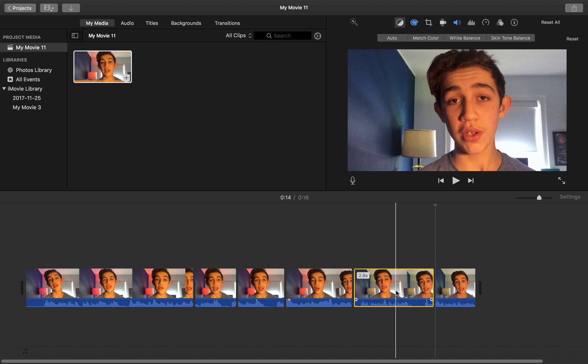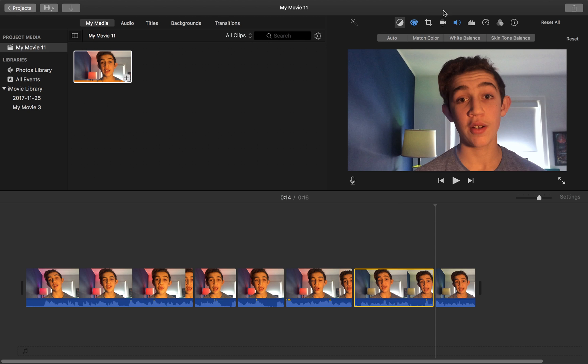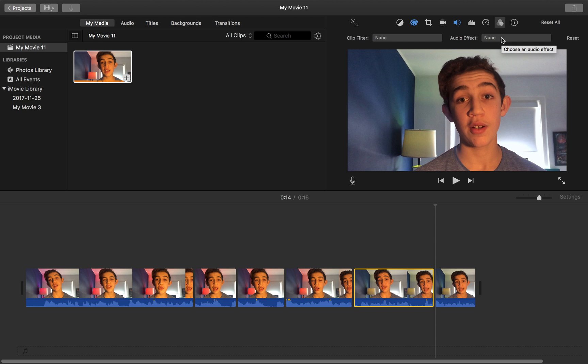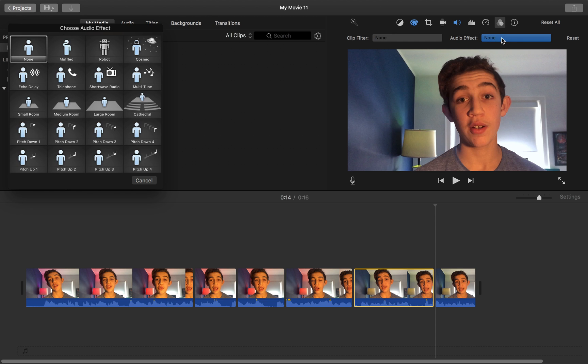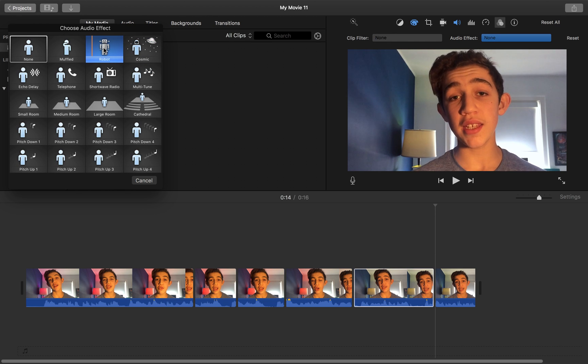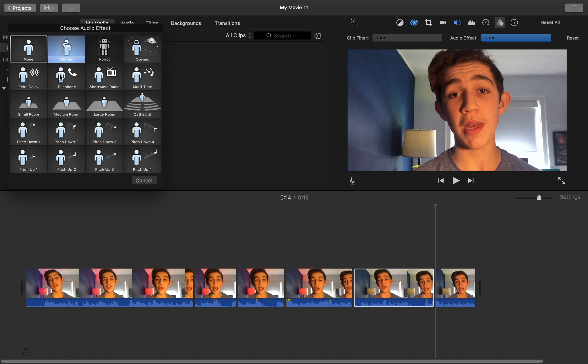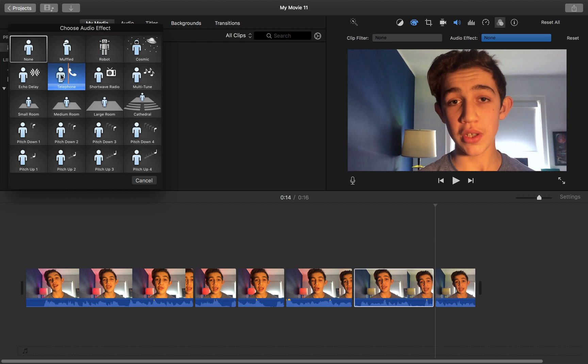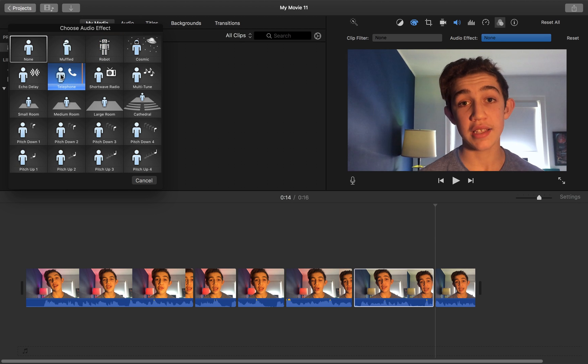So we're going to click on that clip, head over to the little three circles that are overlapping over here, and hit audio effect. Once we are in audio effect, you can change all these different options.